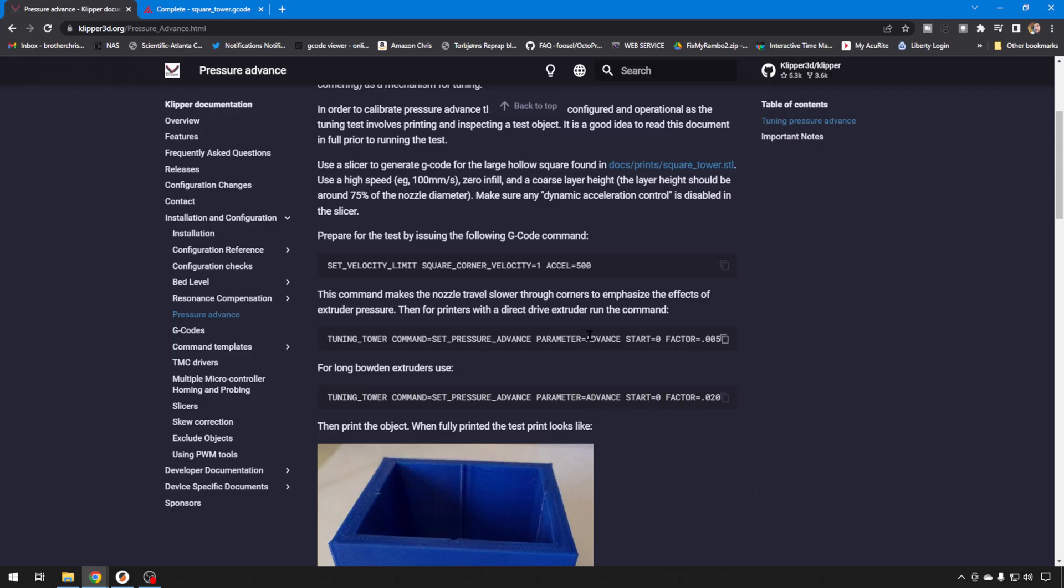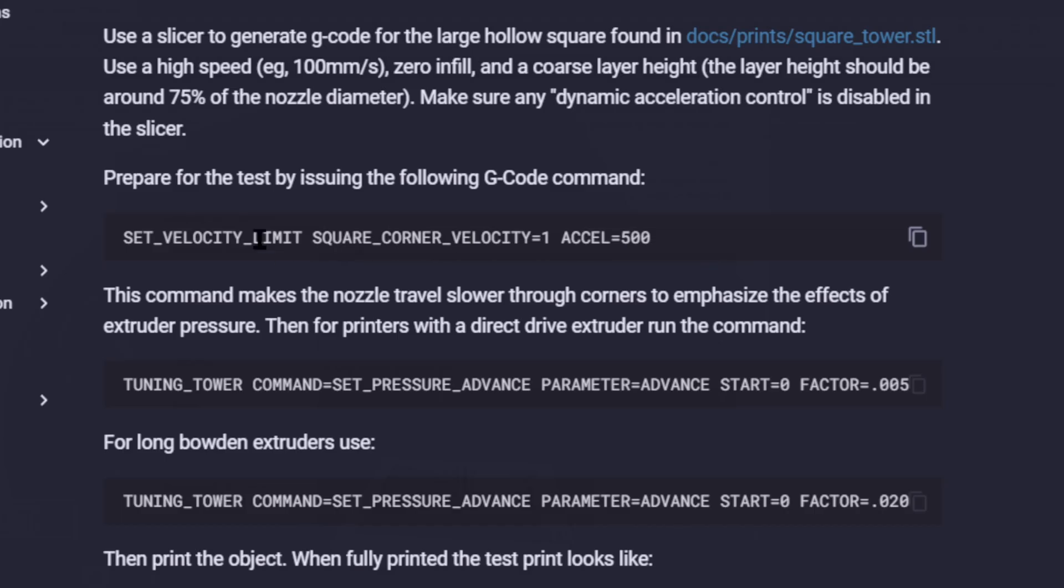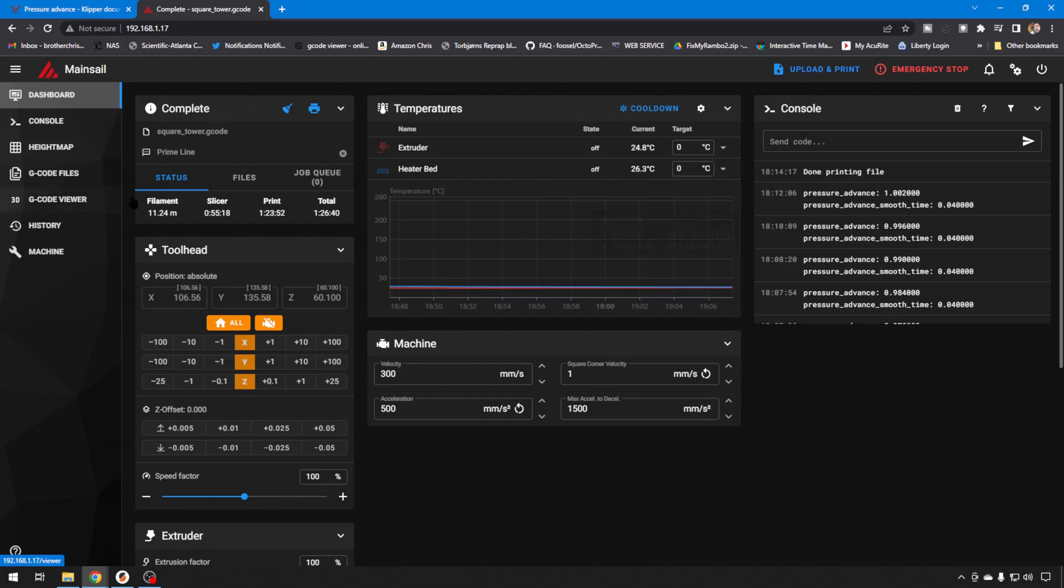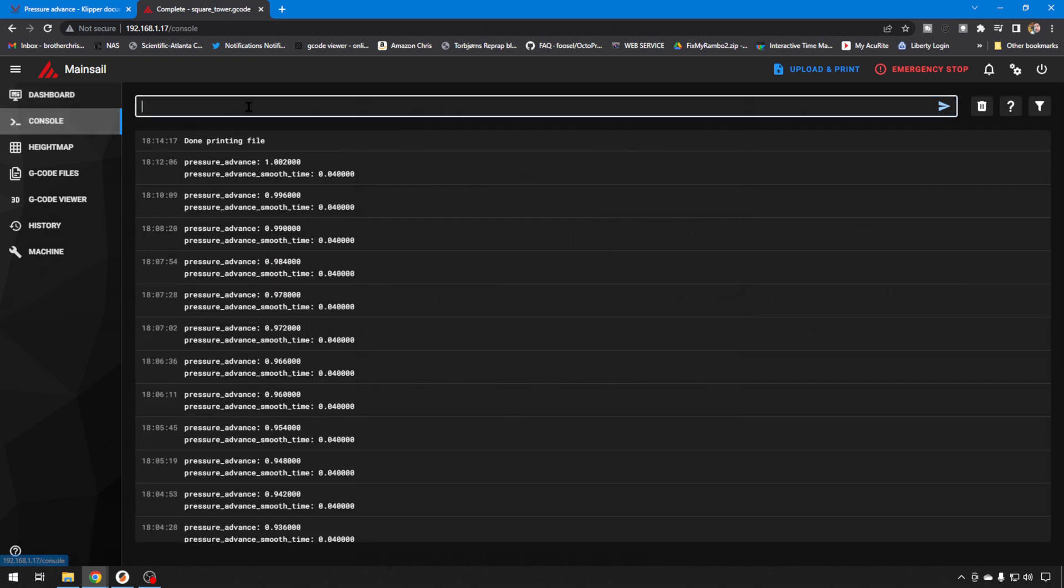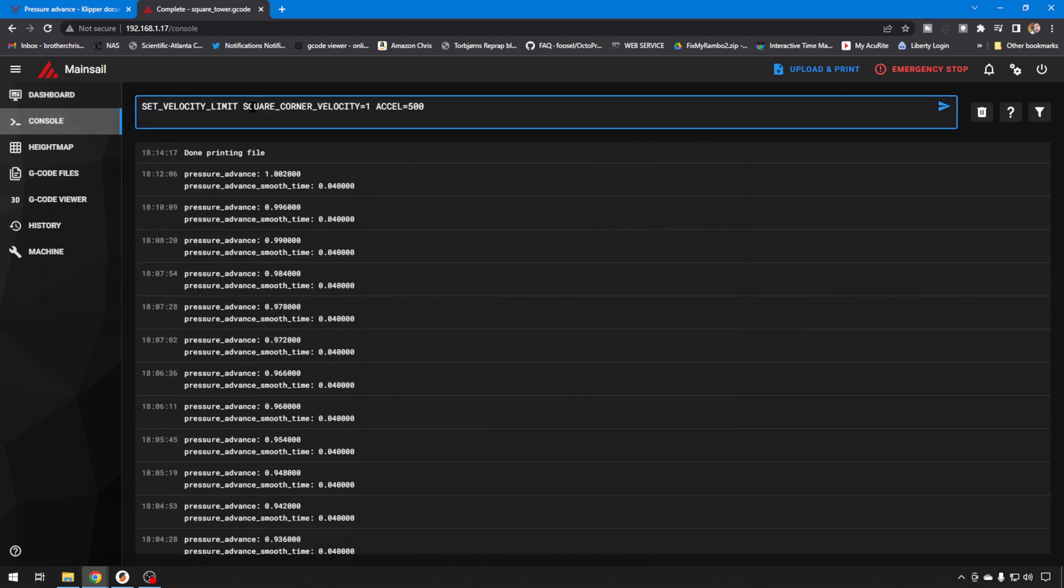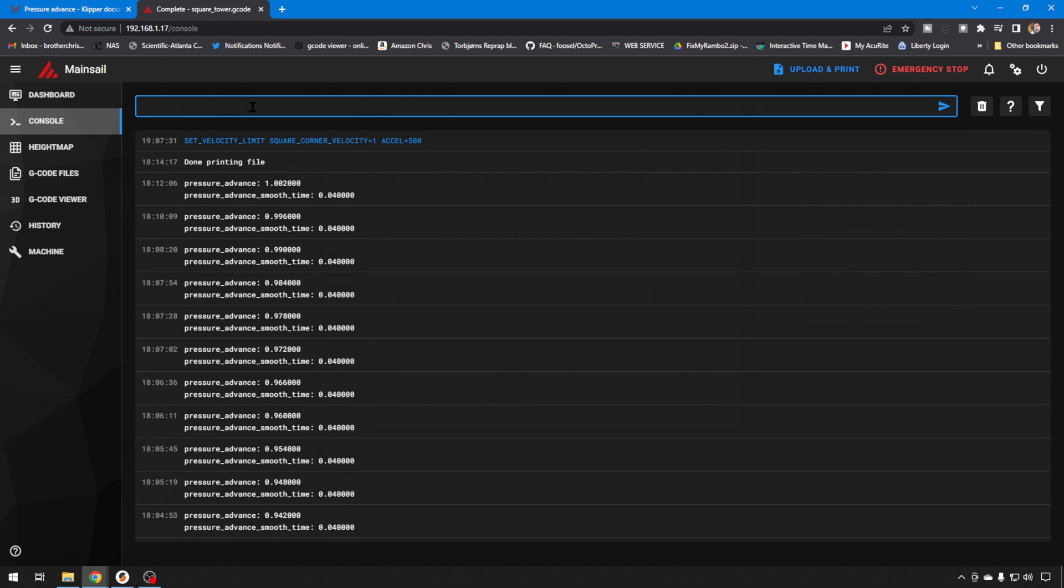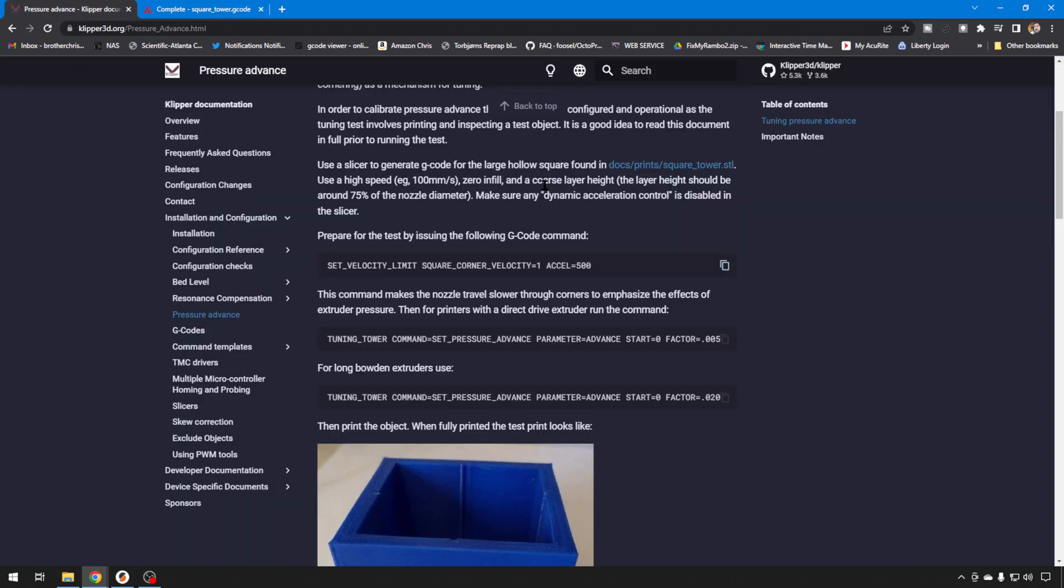So now that we have our print set up, we can go ahead and copy some of these commands to get ready for our test. So we'll copy this one right here. We're going to set the velocity limits. It does have a setting for square corner velocity, we'll just set that to 1. And accel, we'll set it to 500. So over to Mainsail, we'll just go to the console. And we'll punch in what we copied. So those are good.